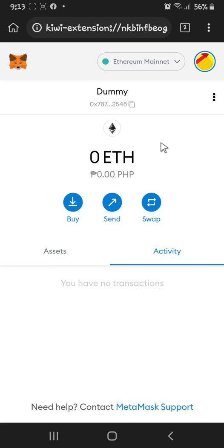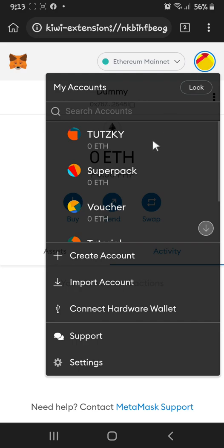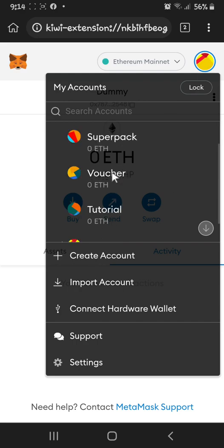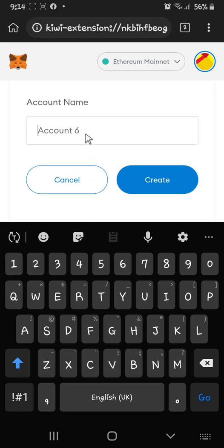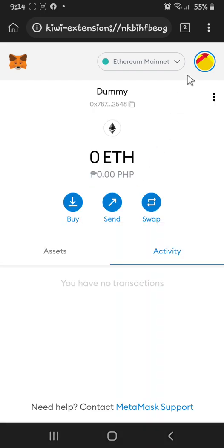If you have another Planet IX account and want to connect it to MetaMask as well, there's no need to create another MetaMask wallet. Just click this circle here and you can create a new account. I have accounts like Alatom, Pipe, Tootsky, and Dummy here. Just hit 'Create Account,' put in any name you like, and click Create — a new account will automatically be created.